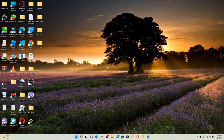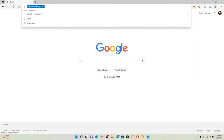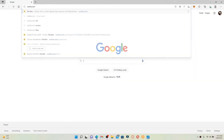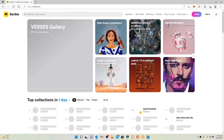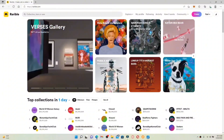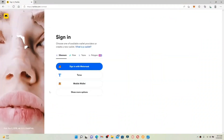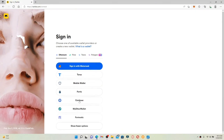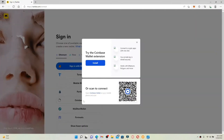How to connect Coinbase Wallet to Rarible: start off by opening up your web browser, type in rarible.com, and press Enter. Click the Sign In button in the upper right-hand corner. You'll be able to see the available wallet providers to log into your account or create a new wallet. Since we are trying to connect Coinbase Wallet with Rarible, click on the Show More option. From this page, you'll be able to see an option that says Coinbase — give it a click.